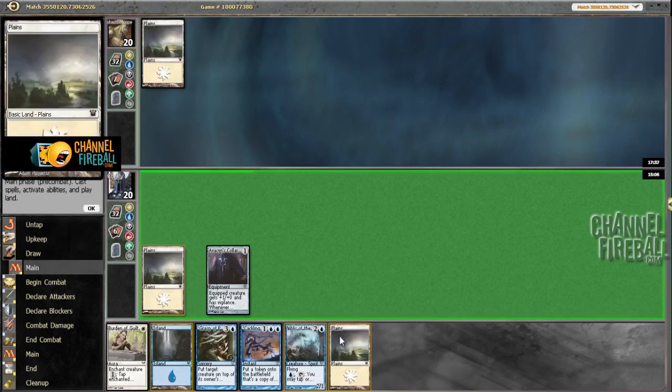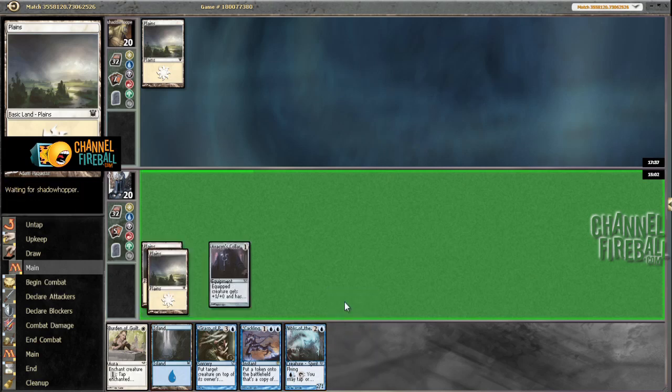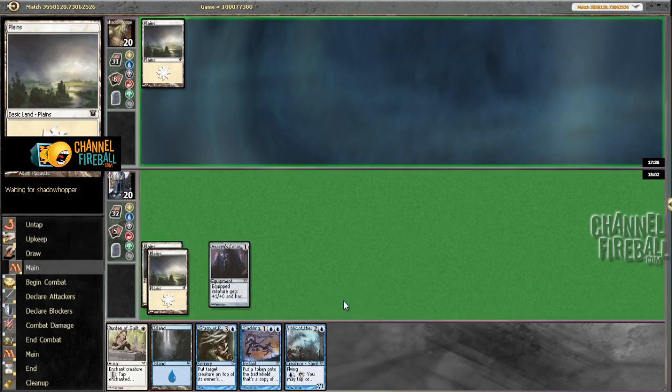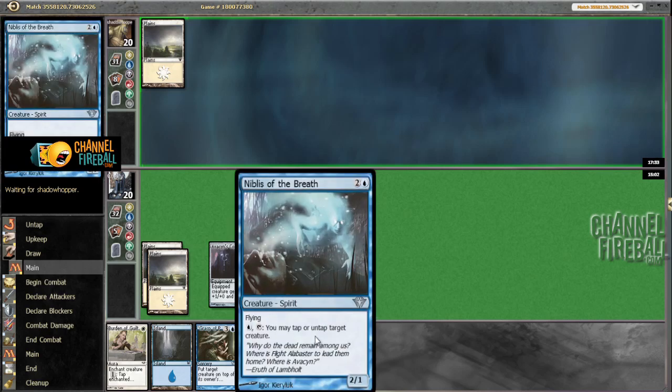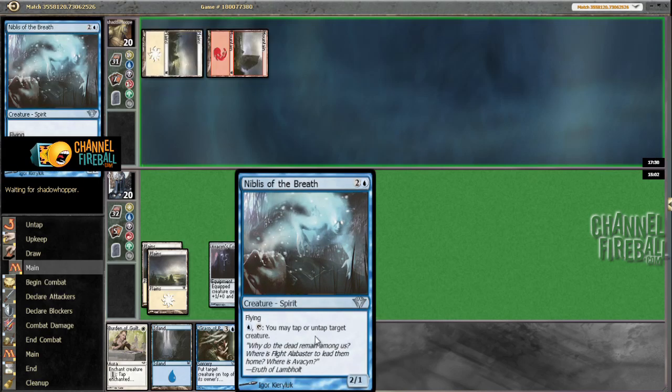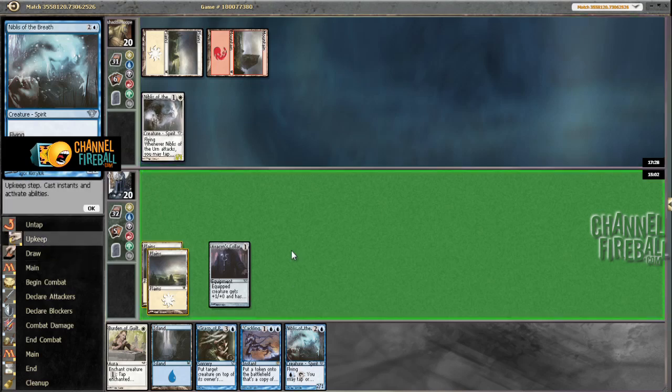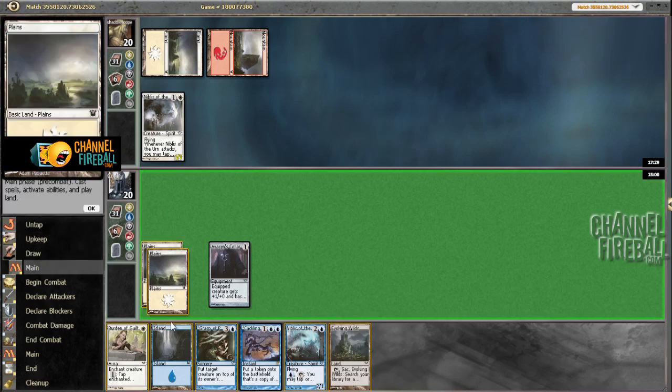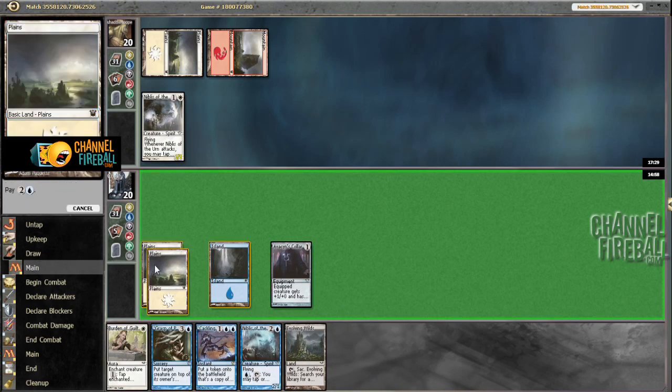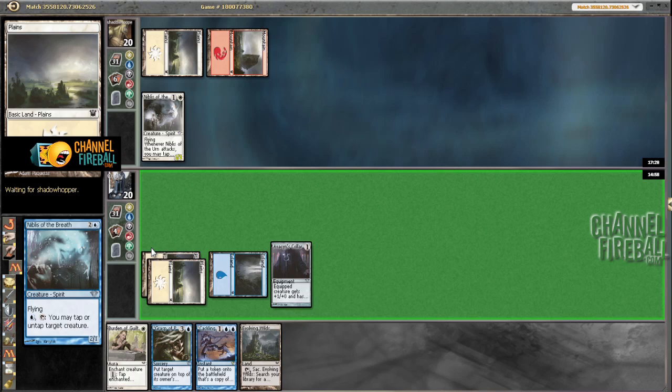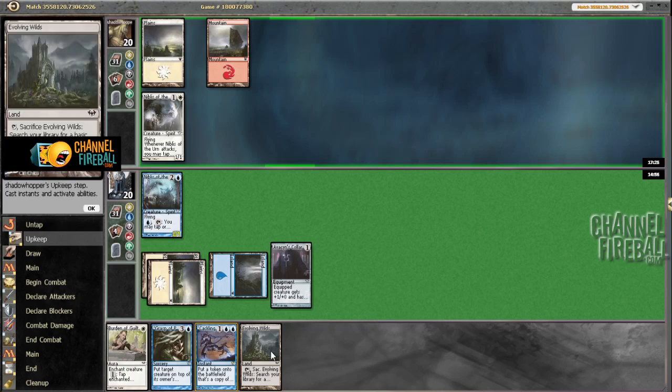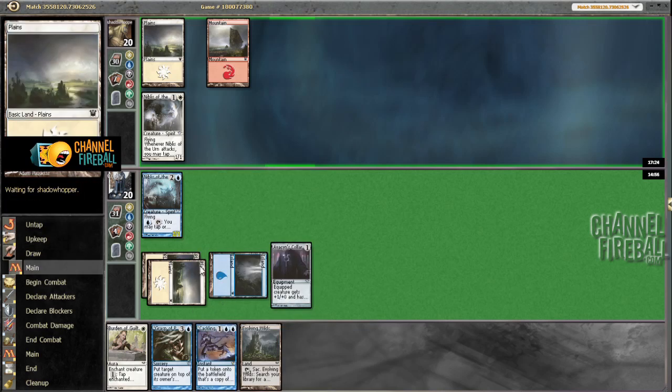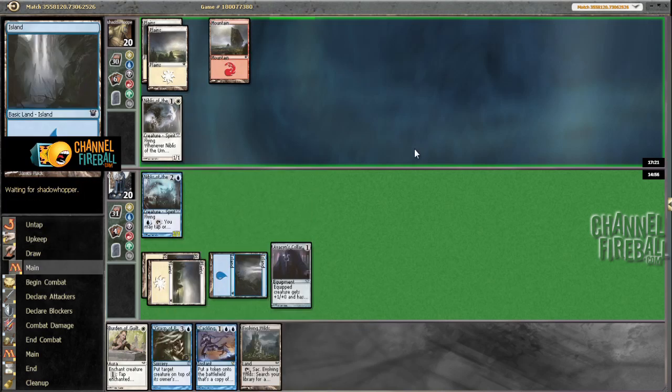Nothing from him. Nothing from us. Niblis of the Brite. Sure, he got the other one of those. So we're going to take one, probably. Get to play Evolving Wilds for an island, which would be sweet.